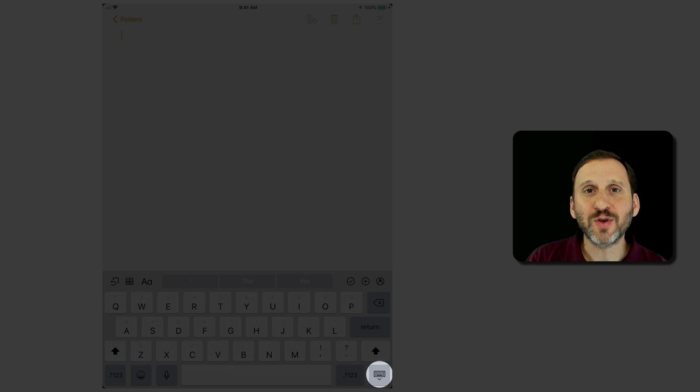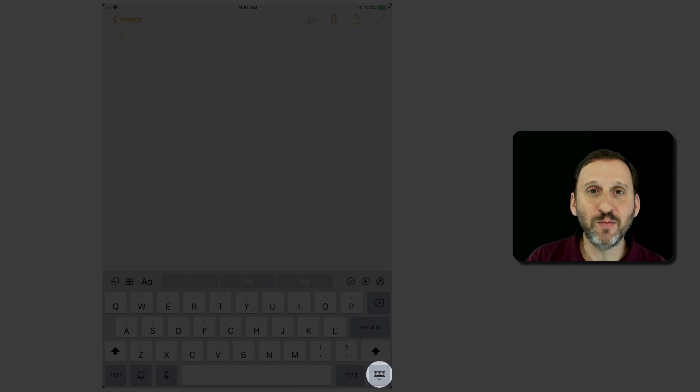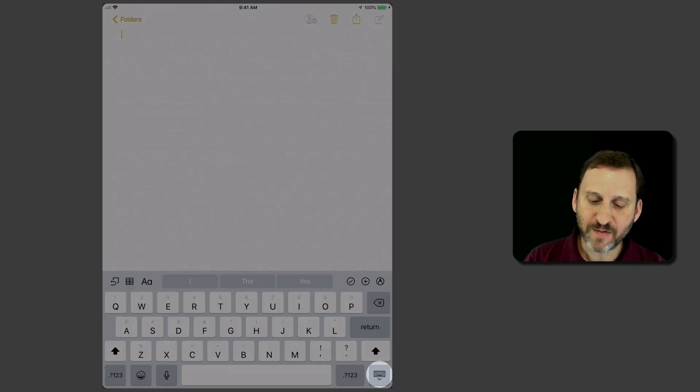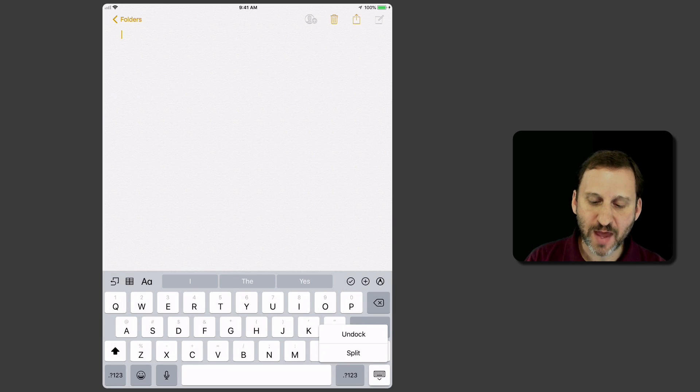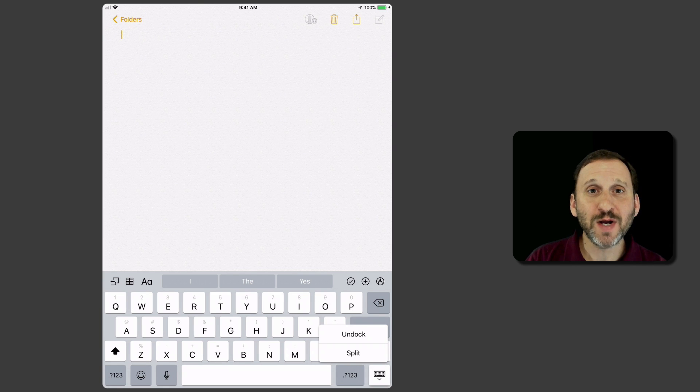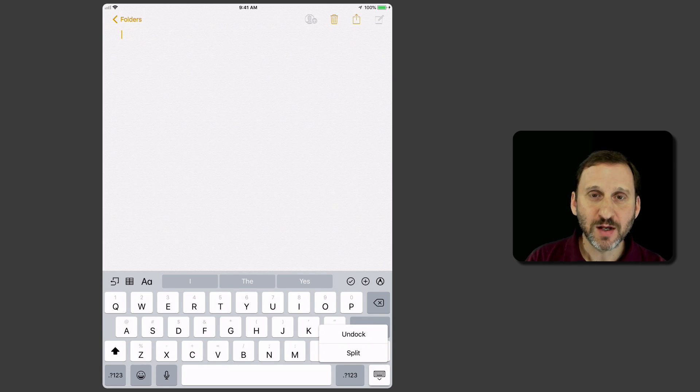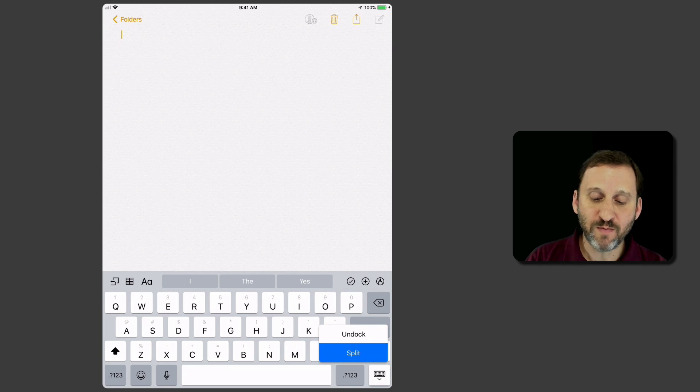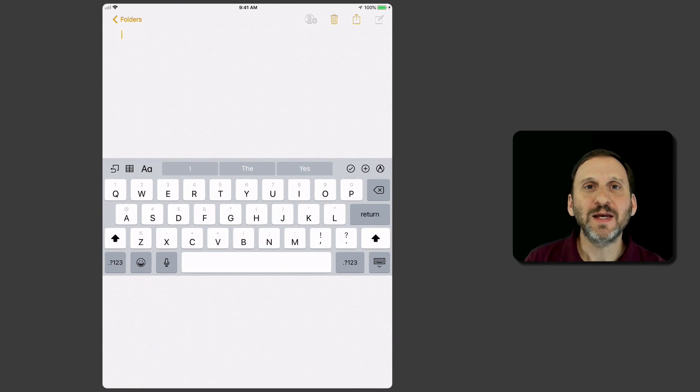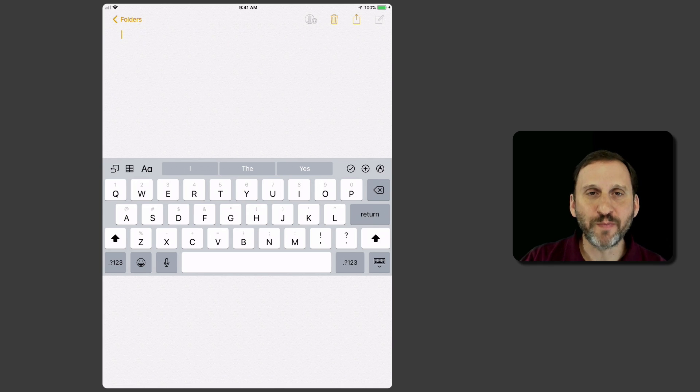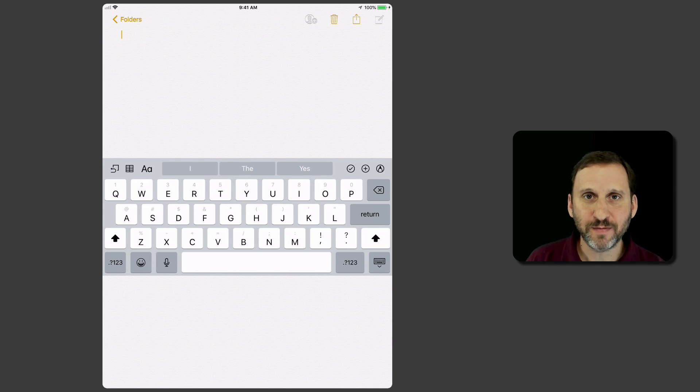Notice the key at the bottom right corner that has a little keyboard on it. If I tap and hold that, it brings up a menu with two options: Undock and Split. I can move my finger up to Undock, and the keyboard is released from the bottom of the screen and moves to the middle.